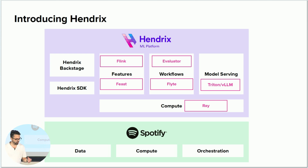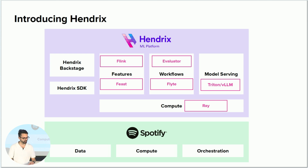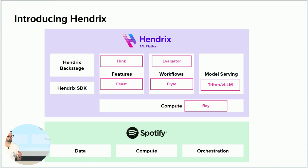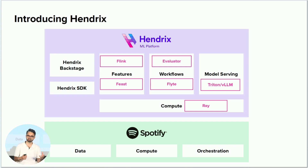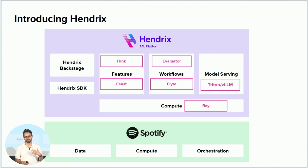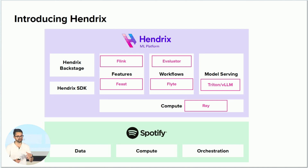This is a quick overview of what Hendrix looks like. At the very foundation layer at Spotify we have data, compute, and orchestration — these three things are the basic fundamental building blocks that make a platform. On top of that we have Hendrix. At the compute layer we use a Kubernetes cluster, on top of that we run Ray, for model serving we have Trident and vLLM, and then we have workflows and the Hendrix SDK.